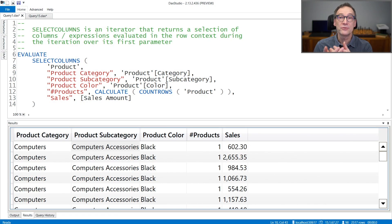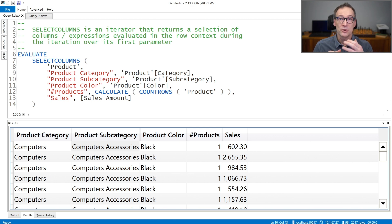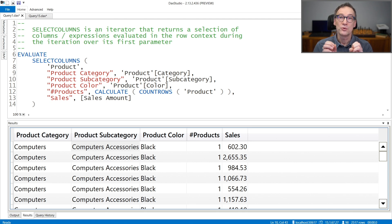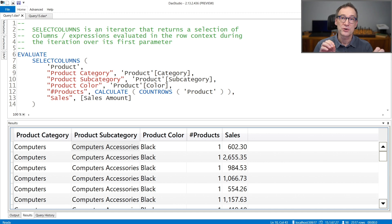SelectColumns is an iterator that receives a table as its first argument. It iterates over a table and computes columns that are returned. In order to specify the columns that you want in the result, you need to provide a name and an expression for each of the columns that you want to retrieve.